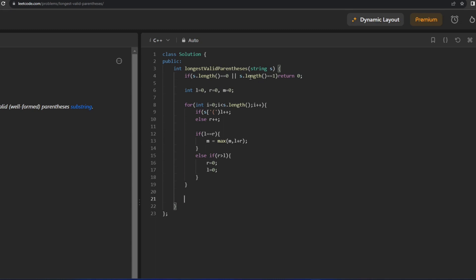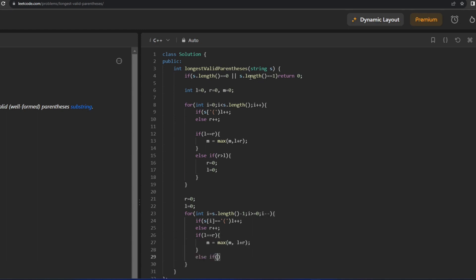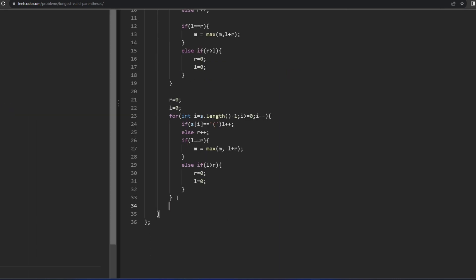After the first loop, reinitialize r and l to 0 and iterate from the last index to the first. Again: if s[i] equals opening parenthesis, l plus plus; else r plus plus. If l equals r, update the maximum. Else if l is greater than r, reset r and l to 0. After coming out of this loop, return the maximum.